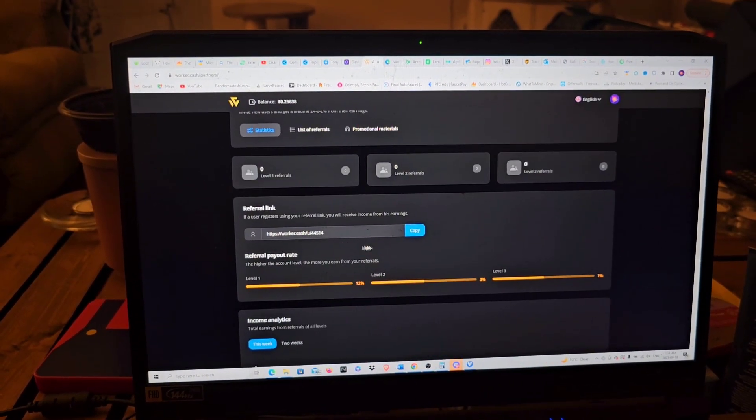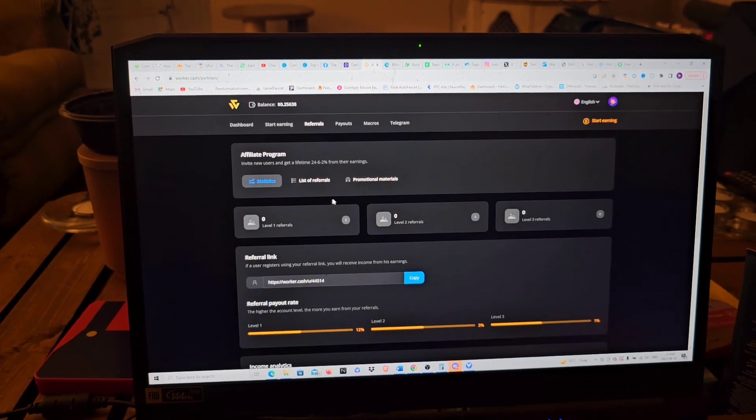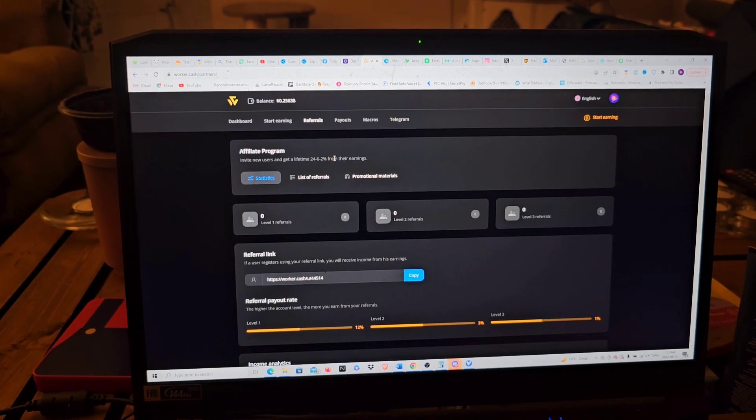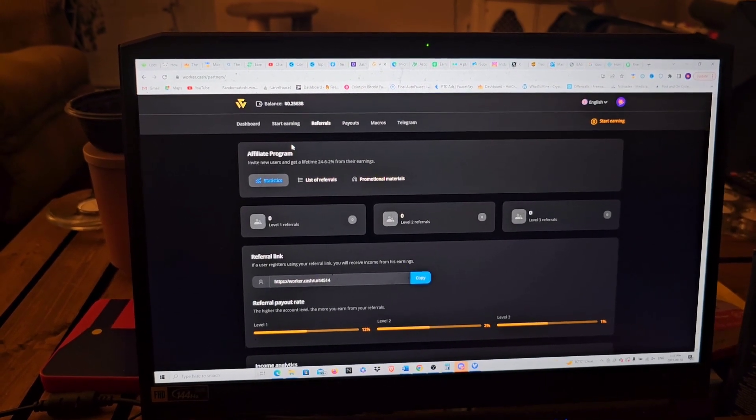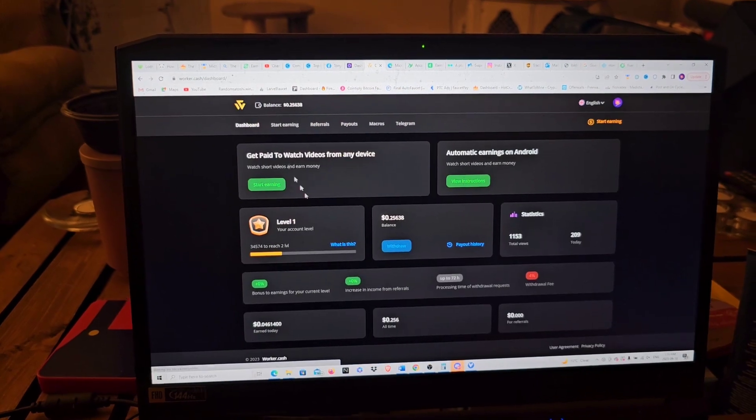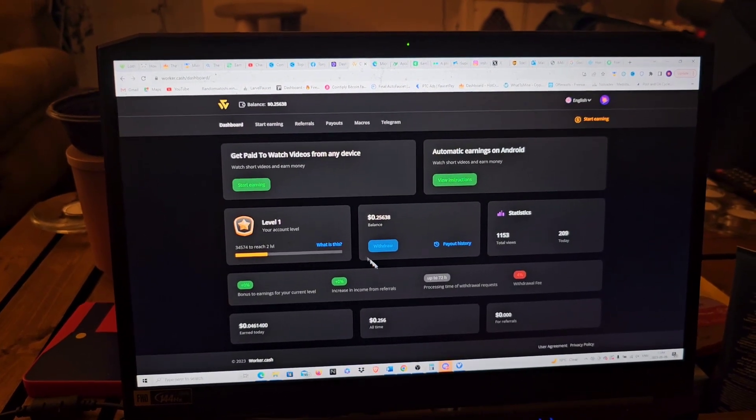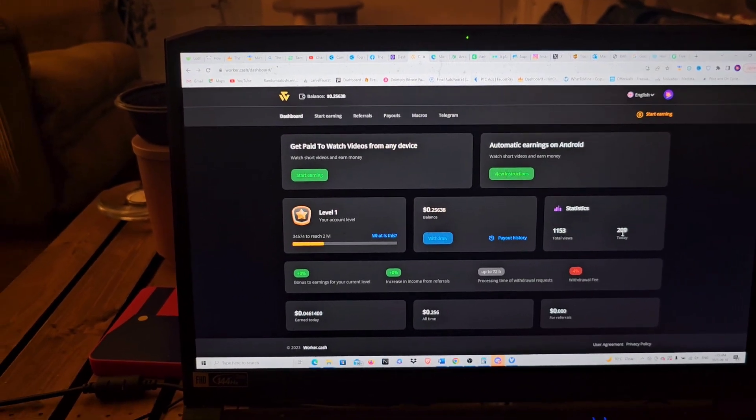As you see right there, I have zero, zero, zero, but they have three tiers of referrals. You can basically refer people to this website. Off of whatever they earn, you make money. Whatever they earn, you make a percentage of it.